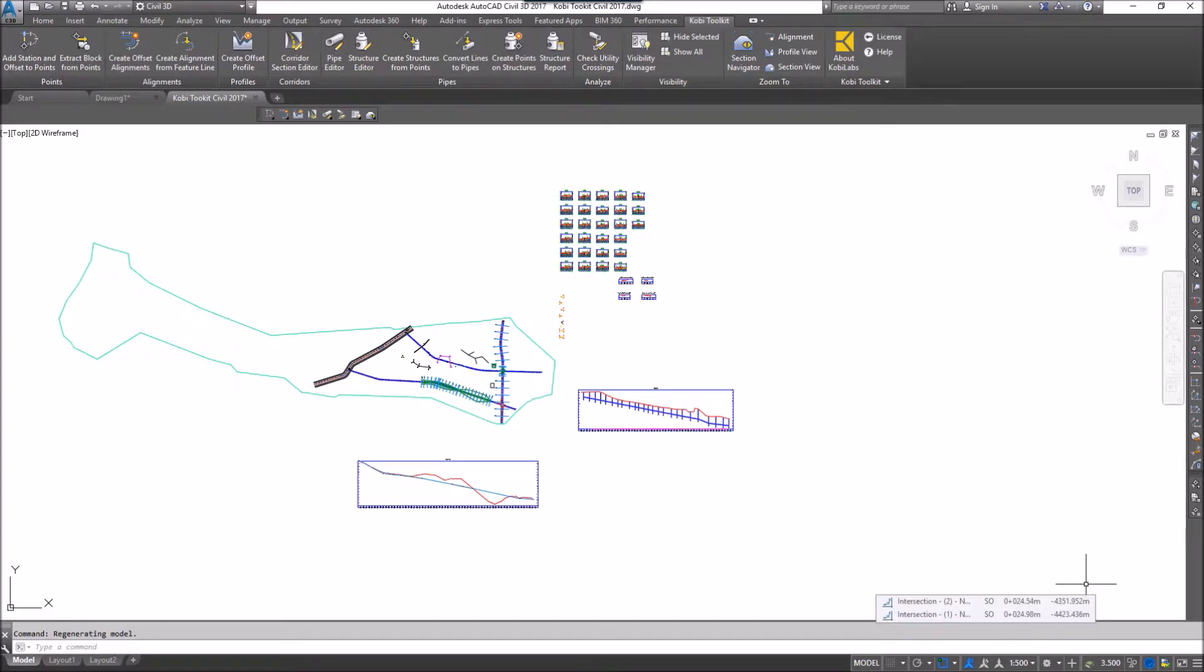Welcome to this short video on the Zoom 2 tools. The Zoom 2 tools allows you to quickly navigate between plan, profile, and section views.